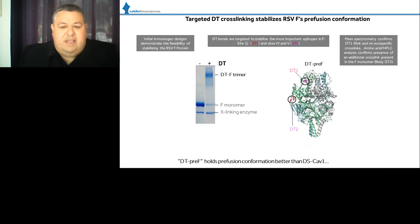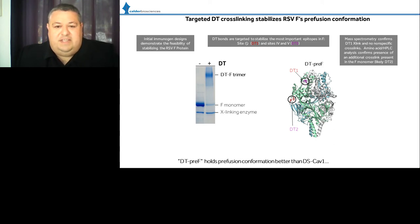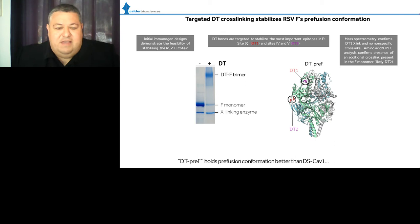For RSV, we sought to further stabilize the prefusion conformation by introducing dityrosine bonds at specific locations comprising the major antigenic sites of neutralizing antibodies against the RSVF protein. We specifically targeted site 0 at the top of the molecule with a DT1 bond, and the site 4-5 interface with a DT2 bond. The DT2 bond is intermolecular and can be readily tracked by gel shift analysis under denaturing and reducing conditions, as shown before and after cross-linking.